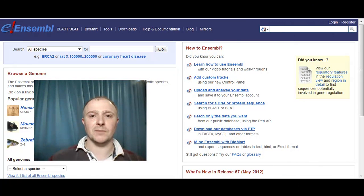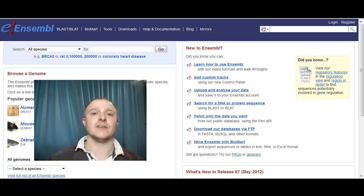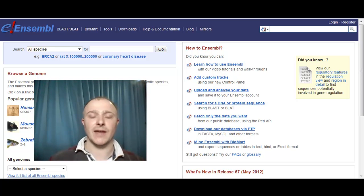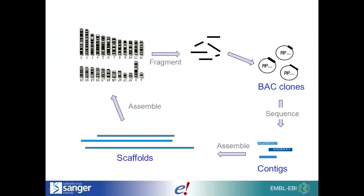Hi, my name is Dan and I'm a gene builder at Ensembl. I'd like to take you through the alternate sequences in the human genome, the haplotypes and patches. First I'll start with some background and then we'll view them in Ensembl.